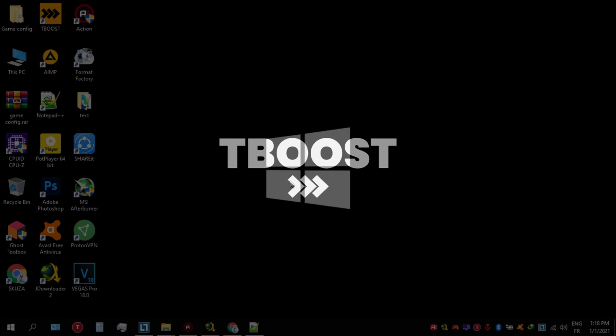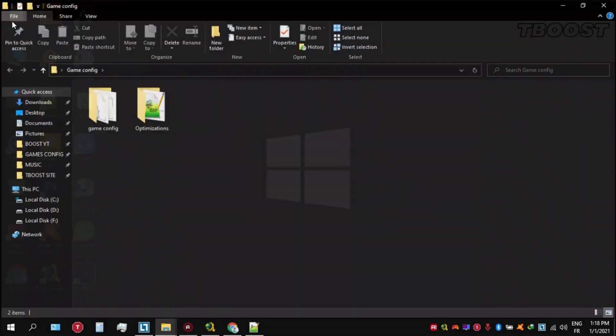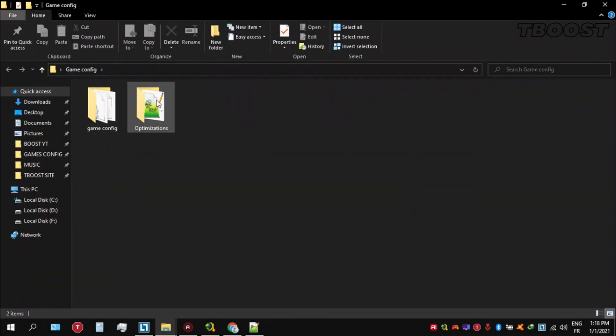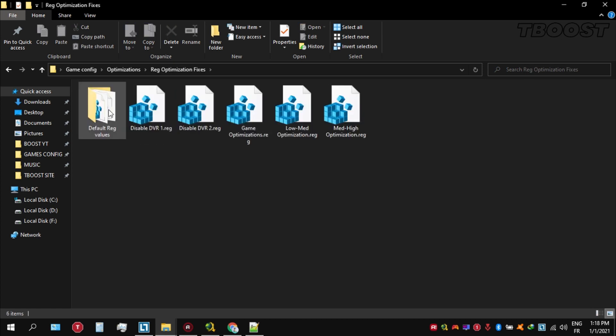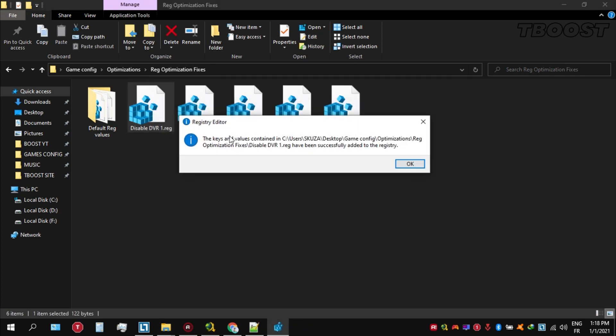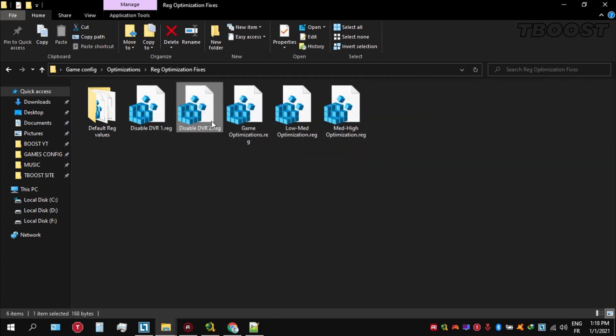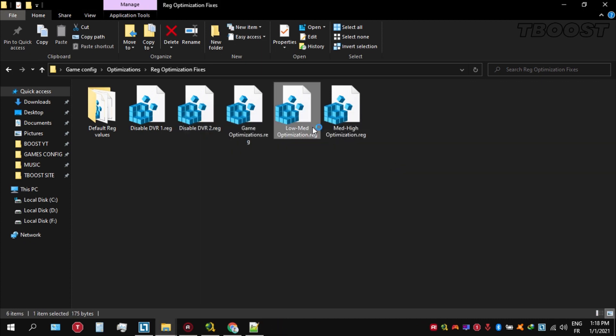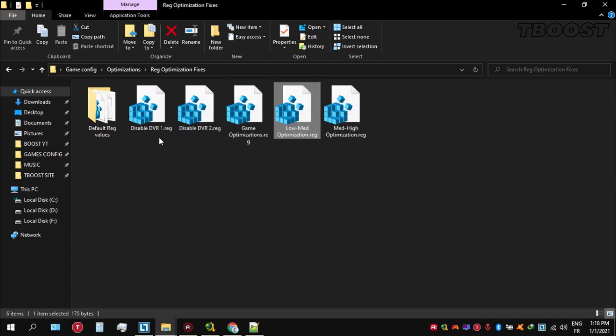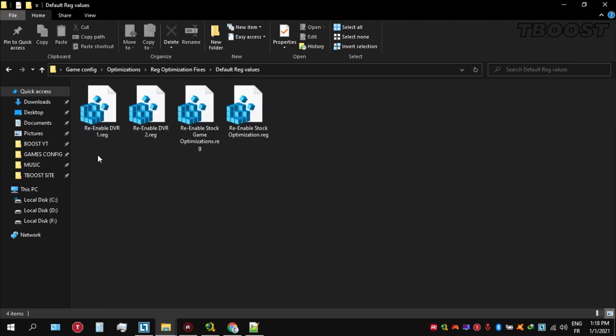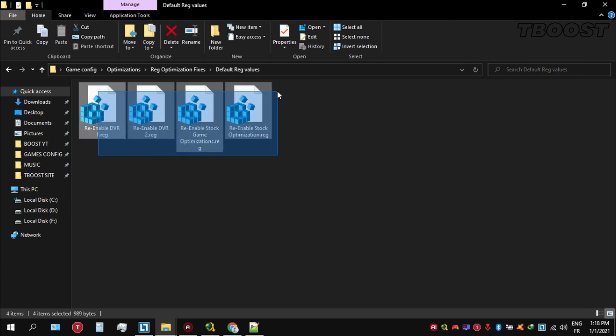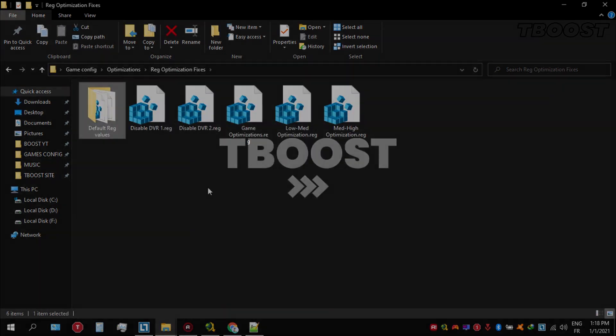Next, we will be doing some optimizations that are going to be a lot easier to apply. Open the optimizations folder. We're going to be looking for the reg optimization fixes folder. You will find a bunch of registry files and we're going to be applying them one by one. And if you want to revert any of these optimizations back, just open the folder named default reg files. You can simply click on these keys one at a time and they will reset the default values inside your registry.